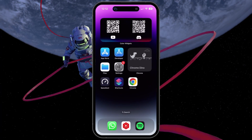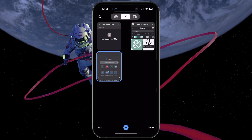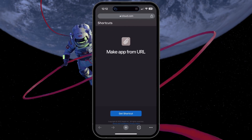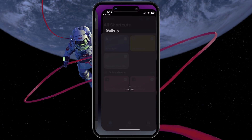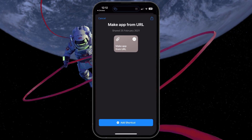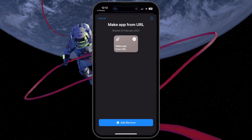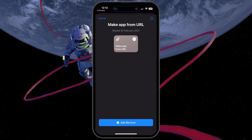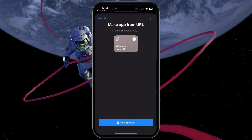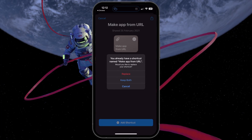Click the link in the description or in our guide to get to this page. Select Get Shortcut — your Shortcuts app will open up again. To create a new Make App from URL shortcut, tap Add Shortcut.